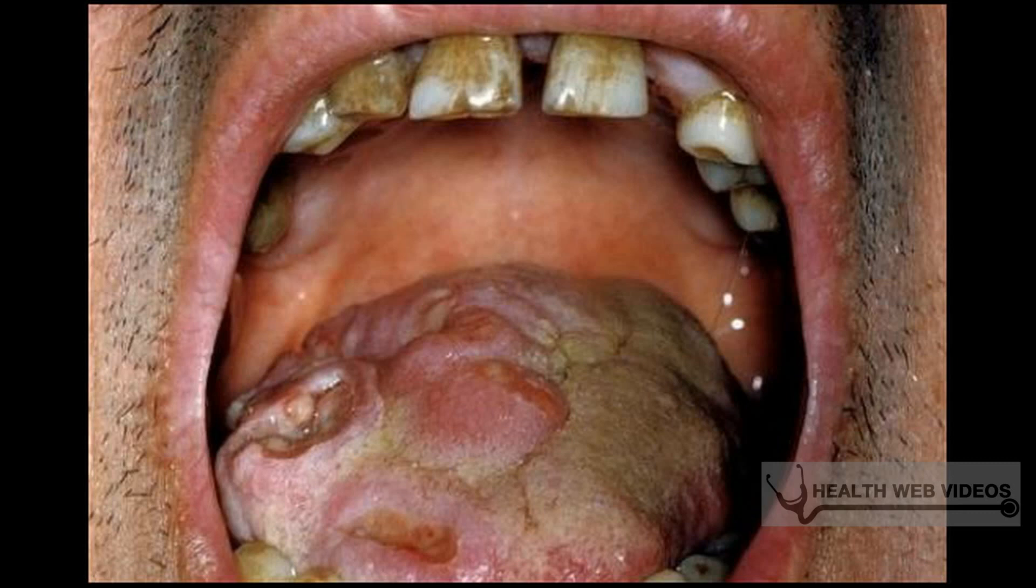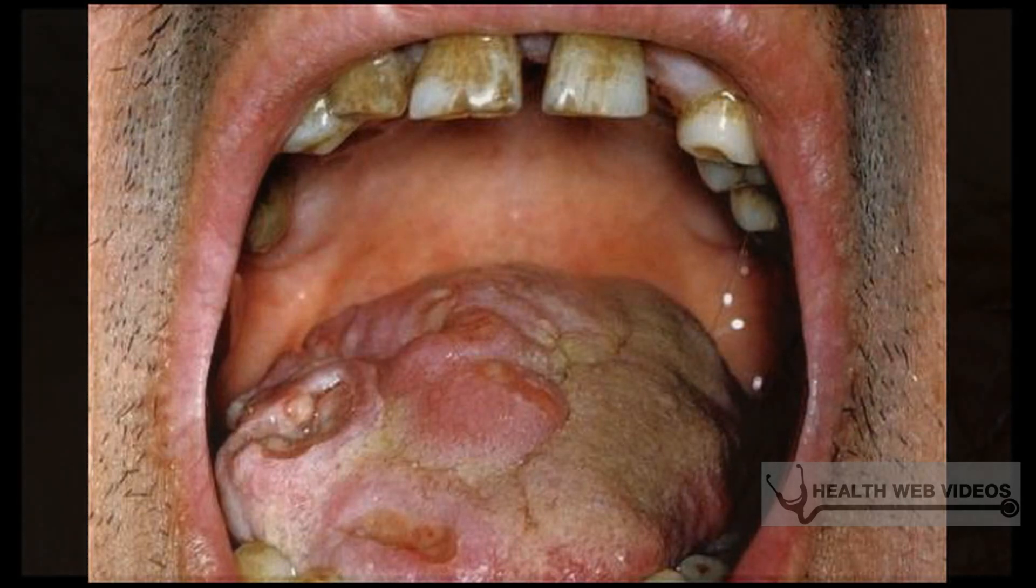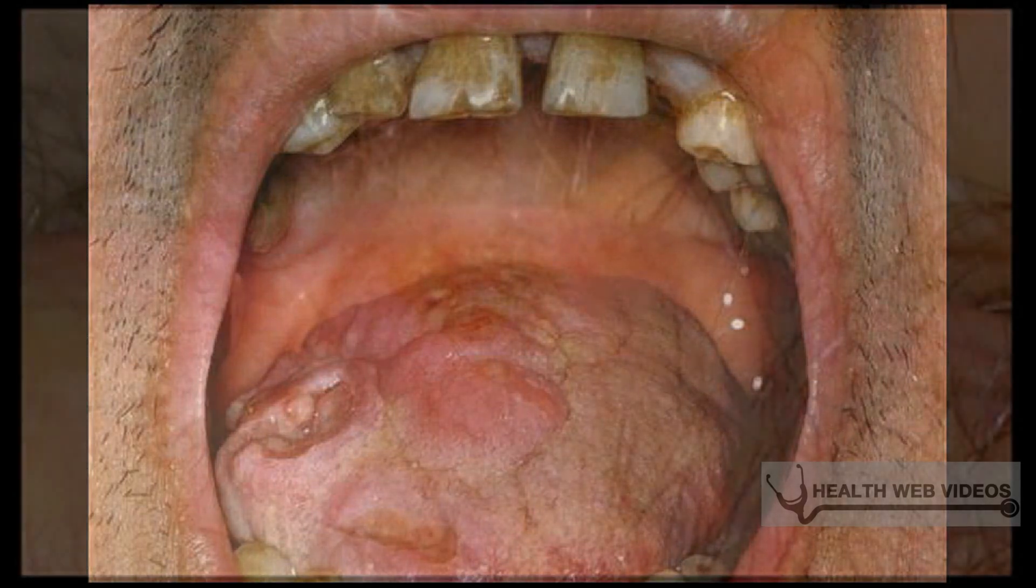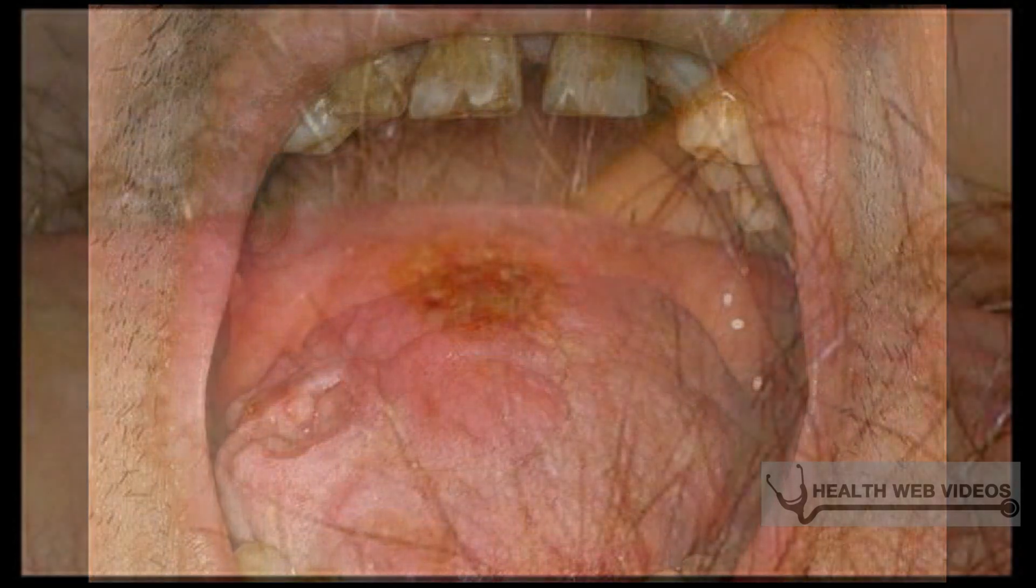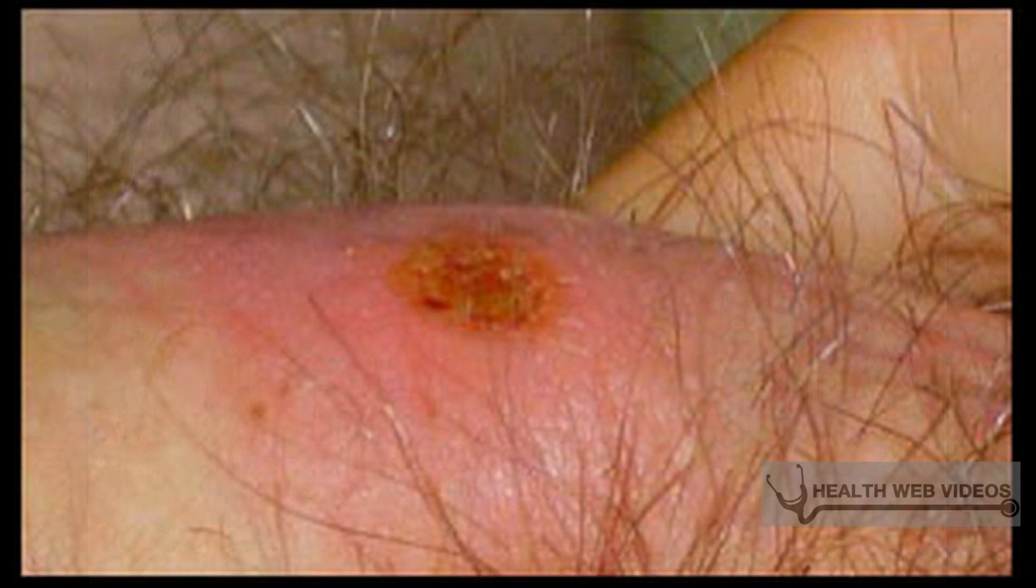Other transmission modes include blood transfusions, accidental bacterial inoculation, and transplacental passage. T. pallidum is very susceptible to environmental insults such as drying, heat, and disinfectants. It has a very low survival rate outside the human body and does not persist on fomites.